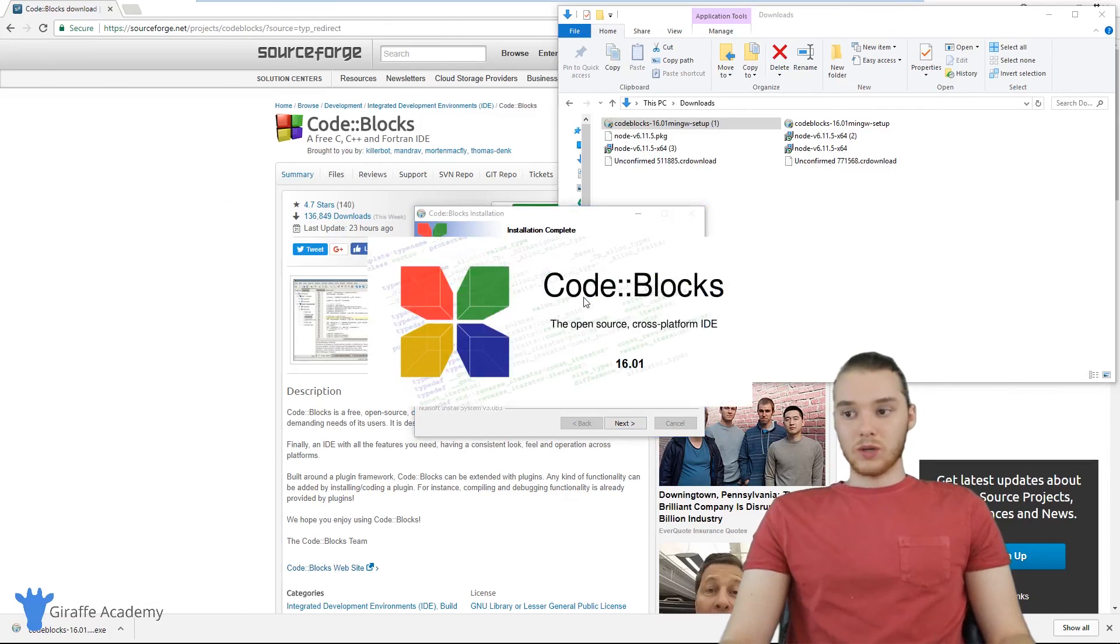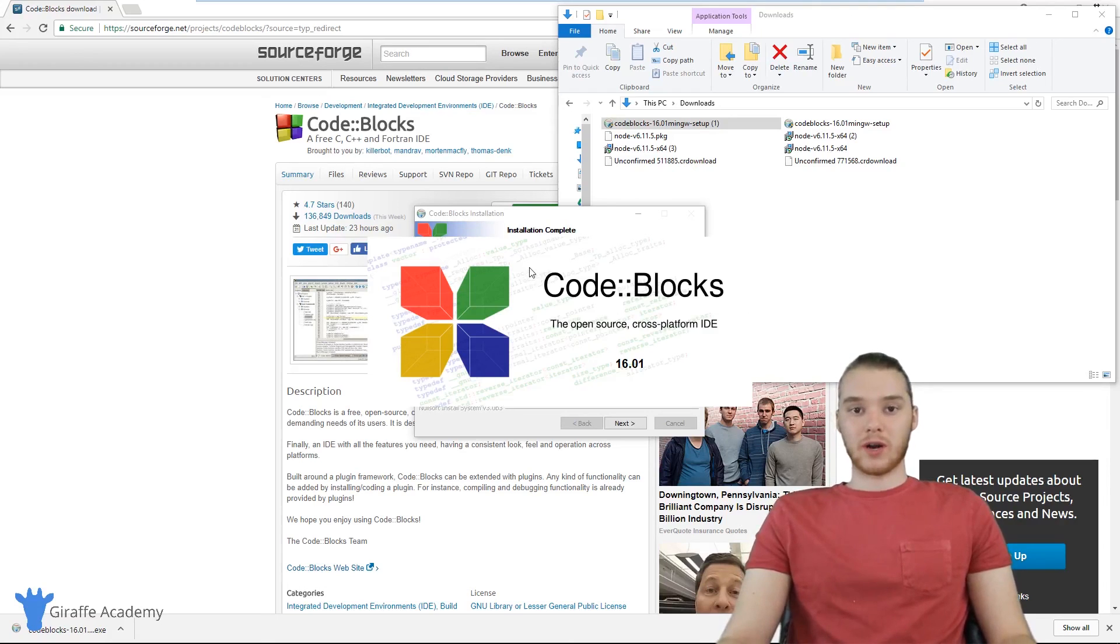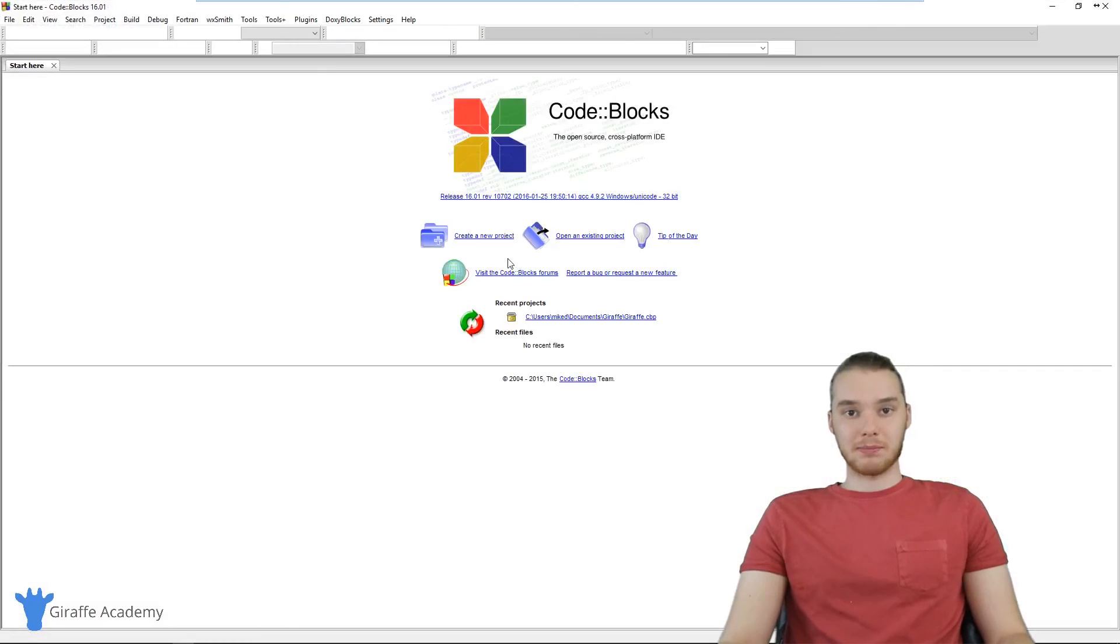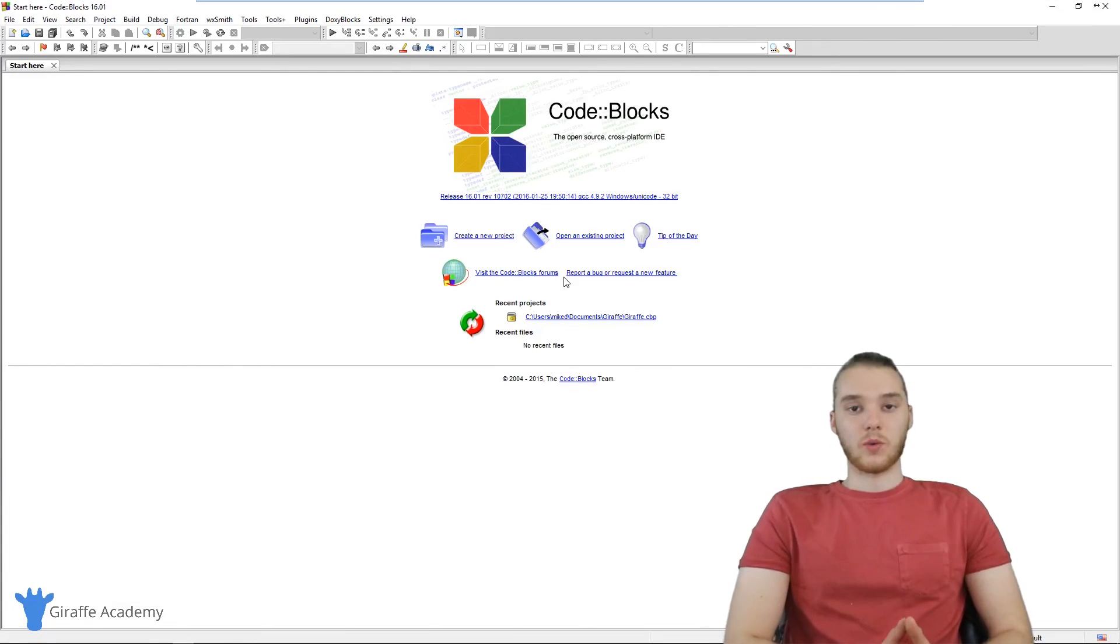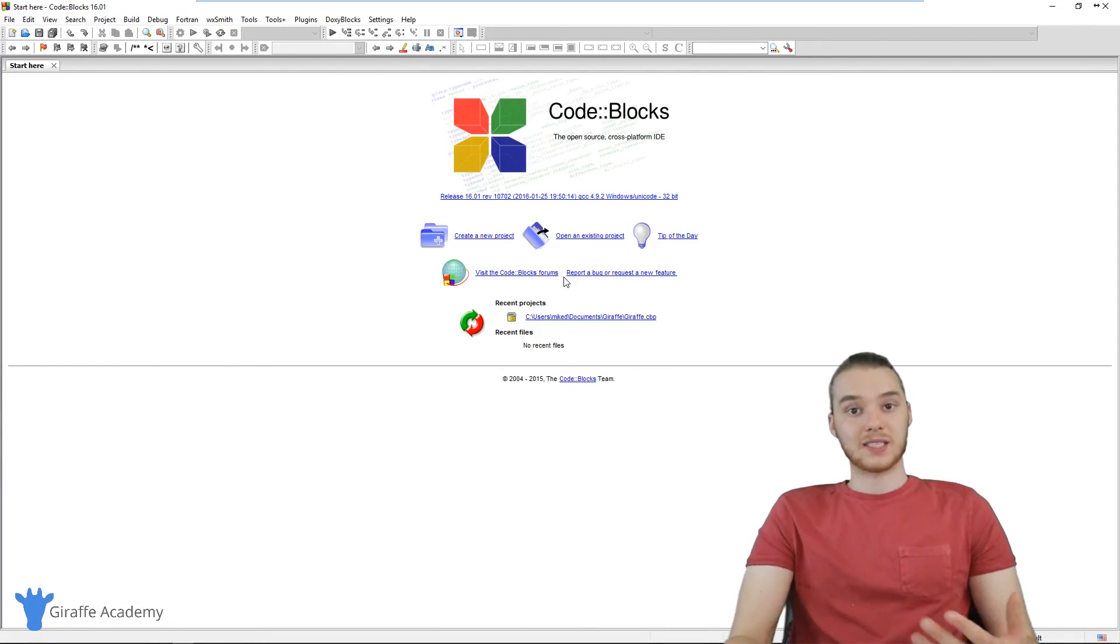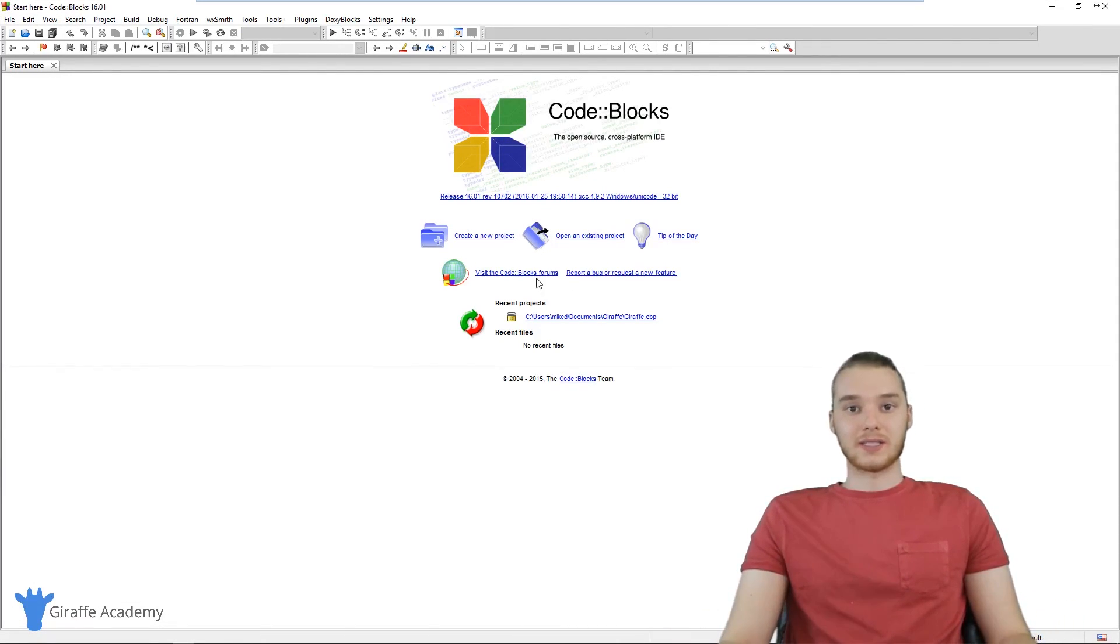So once Code::Blocks is finished downloading, then we have everything we need on our computer to start writing in C++. And you can see over here, I just opened up Code::Blocks. And in the next tutorial, we're going to talk about how to set up your first Code::Blocks project and get started writing C++.